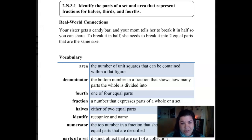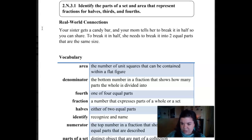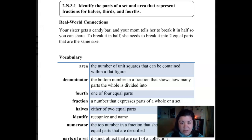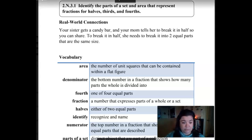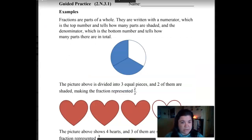This standard tells us that we're going to identify parts of a set and area that represents halves, thirds, and fourths. Do you know what those look like? We'll look at it in a second. So let's say that your brother or sister gets a candy bar and your mom tells your sister she has to break it in half so that the two of you can share. To break it in half she needs to break into two equal parts that are the same size — one half for you and one half for her. That's kind of how we use it in the real world.